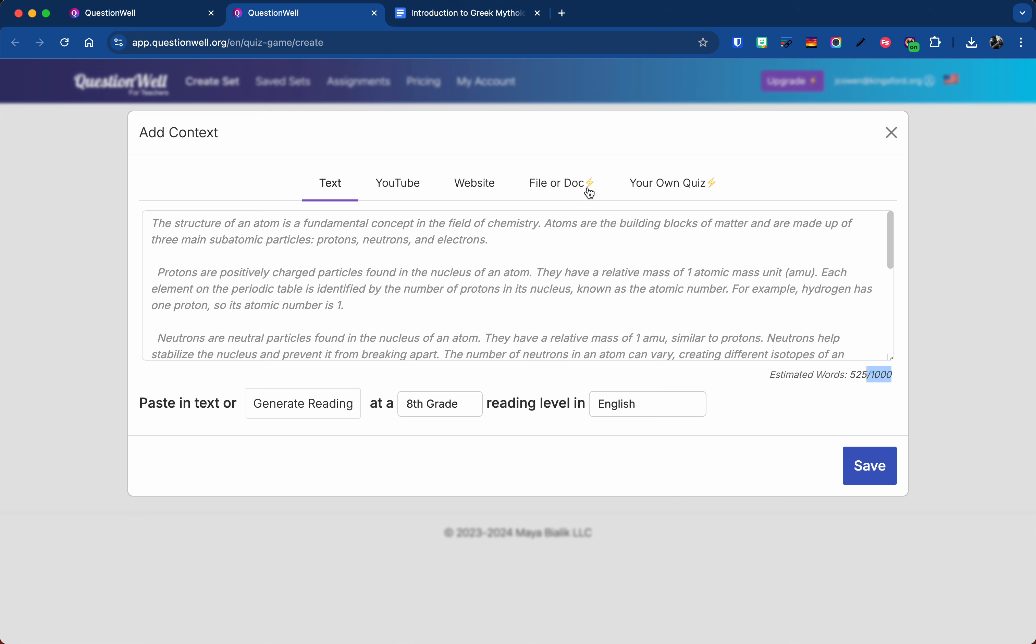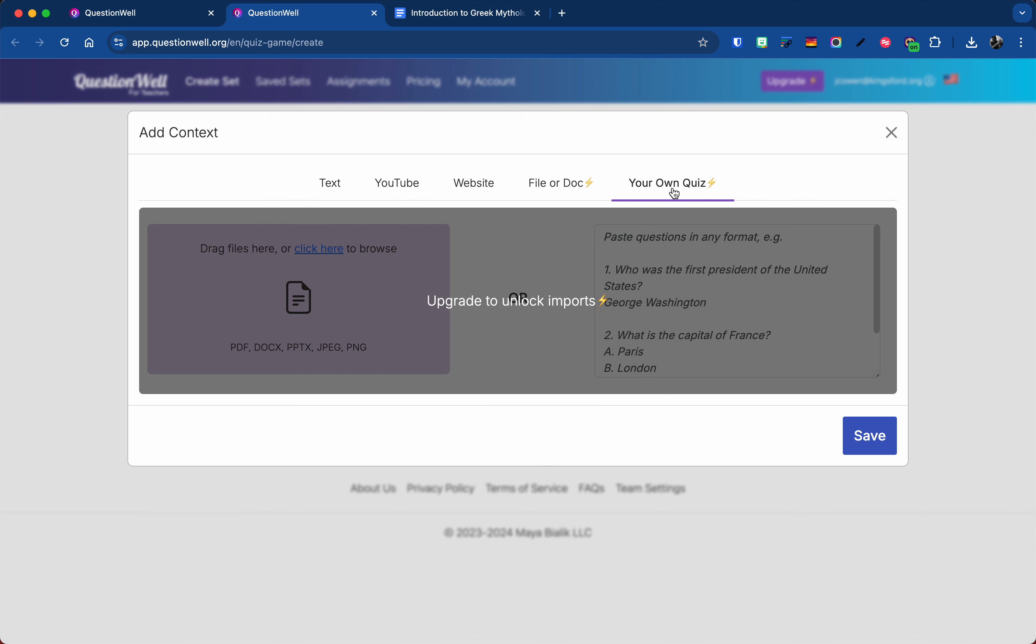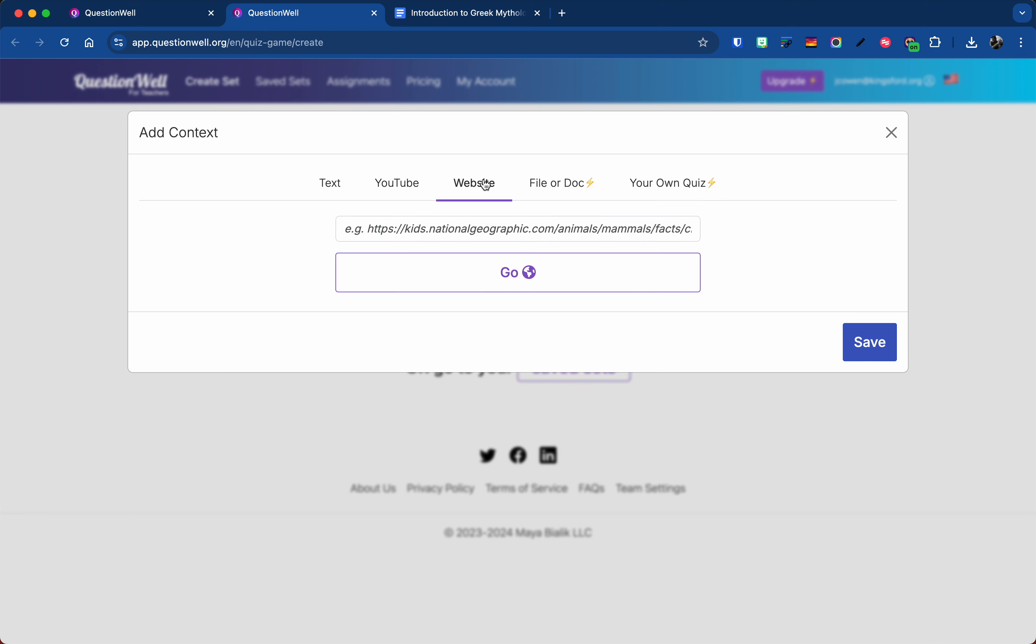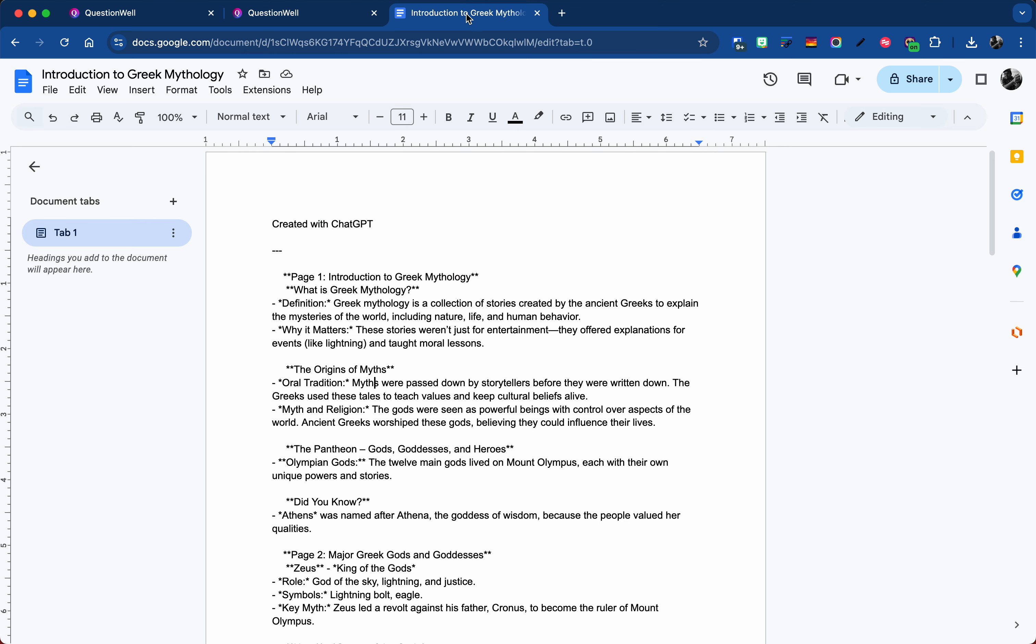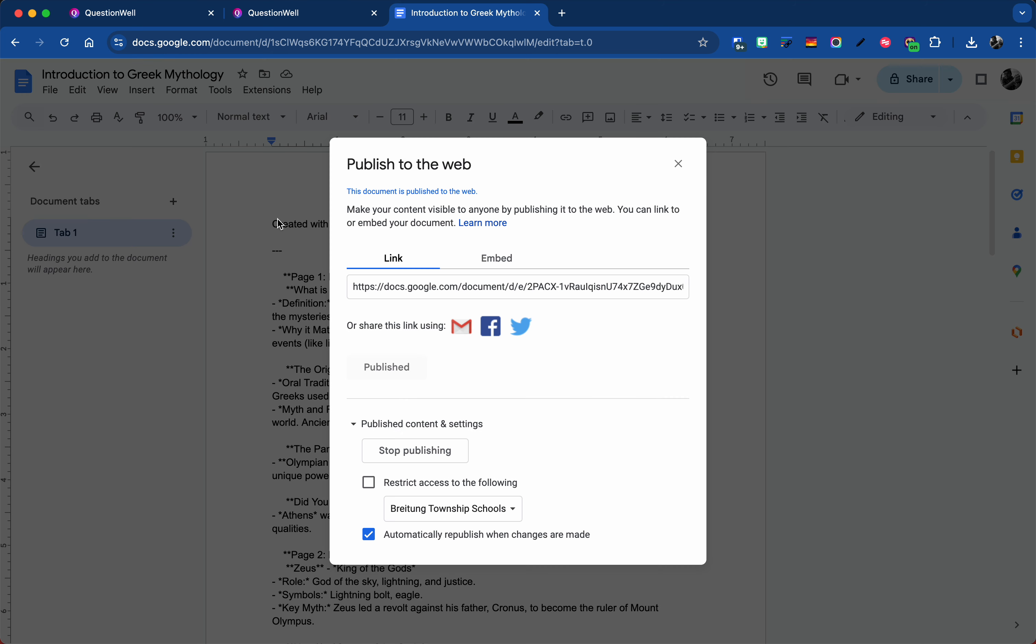Now note you'll see the lightning bolts here for file and your own quiz. Those are those freemium ones, but since a Google Doc can be made into a website, you can use the website feature. So what I'll do is I'll go file and I'll say share and publish to web. So I might have to hit start publishing here, but I already have mine going because I was just demoing this before.